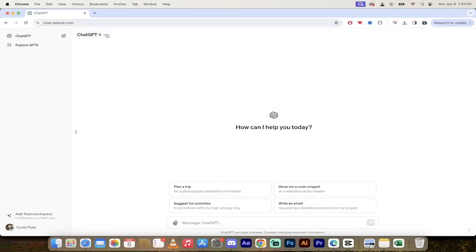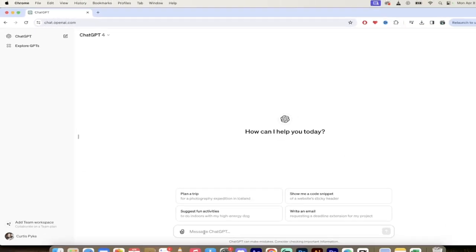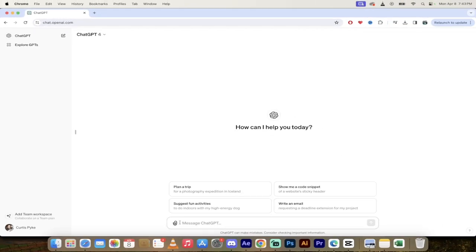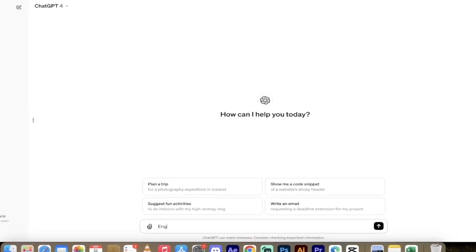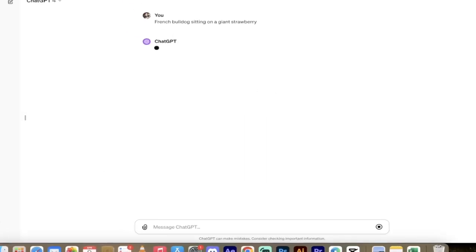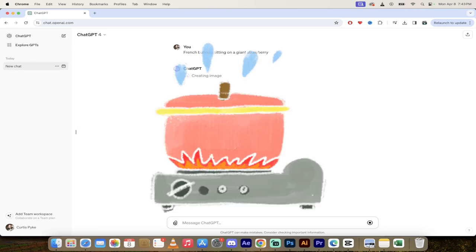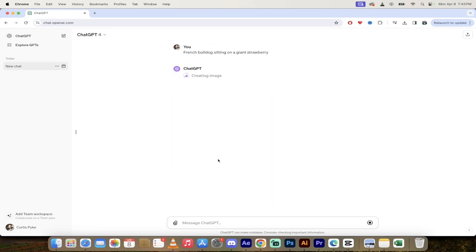Alright, so I am in ChatGPT-4 and you'll see it's chat.openai.com. The first thing, type in here in the prompt bar what you're looking for. Now let's go with French bulldog sitting on a giant strawberry this time. Something like that. Hit enter. It's going to go ahead and cook it up. I'll come back when it's done and then I'll show you how to do the editing.